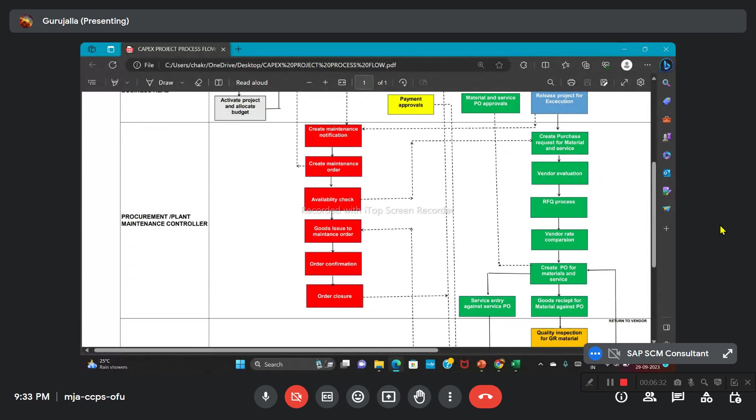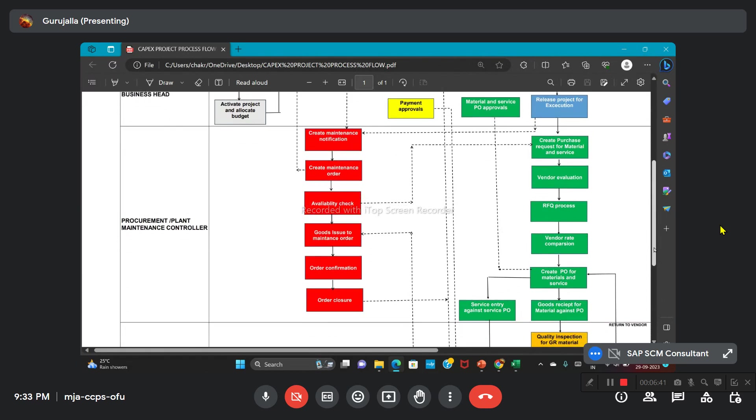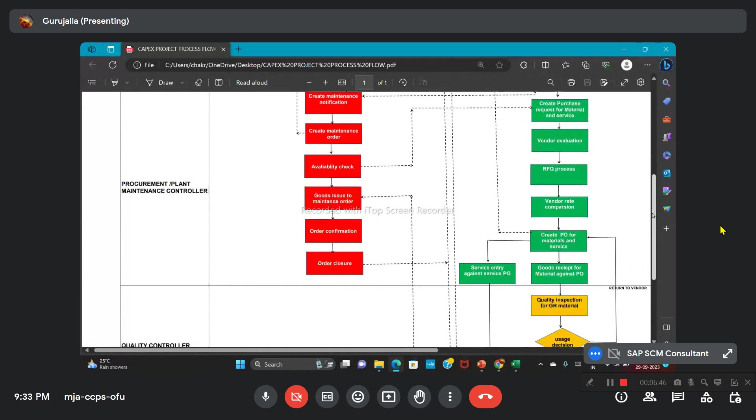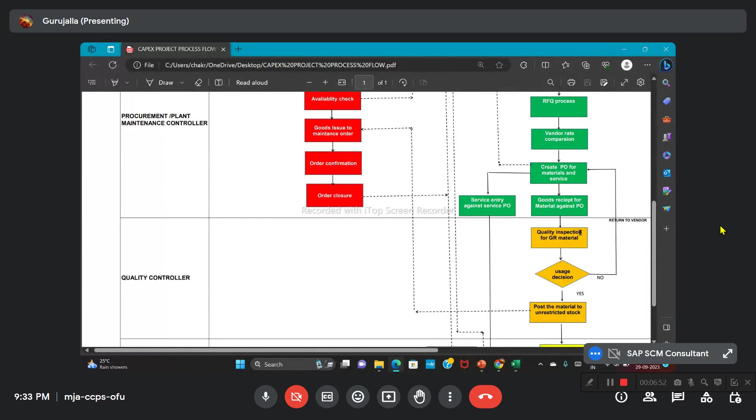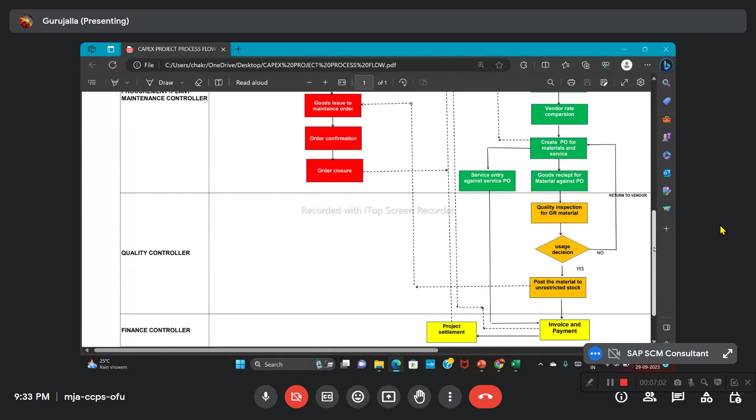Before releasing the order, the PO approval will go to the business head. Once it is approved from the business head, it will be released to the vendor. Once the order is released to the vendor, the vendor will supply the material. Here we will go for a quality inspection plan for that particular material. We will be taking delivery for that particular goods in terms of GR. From there, it will go to quality inspection via Q32. There, the usage decision will be made. If it meets the quality requirement as per the PO, the goods will be posted to the unrestricted stock.